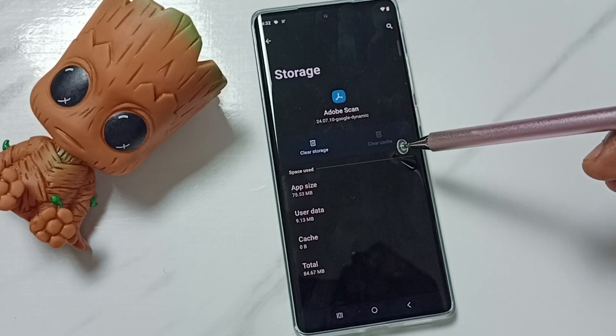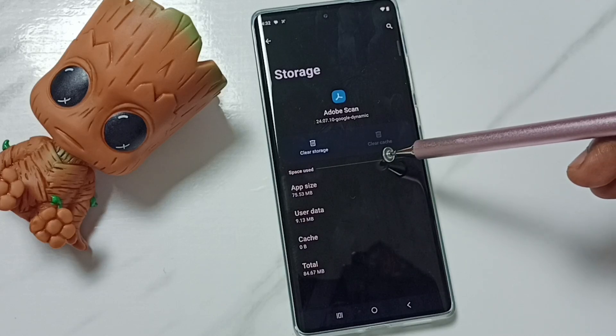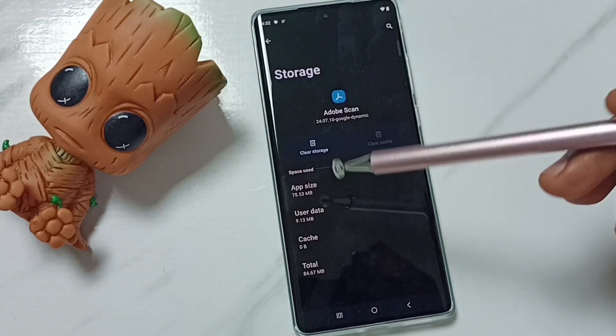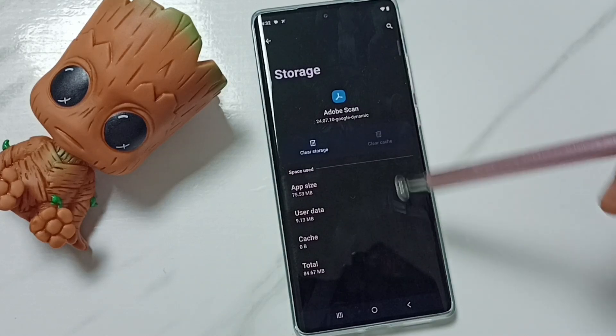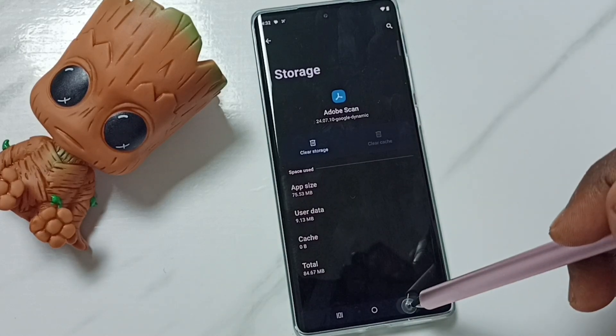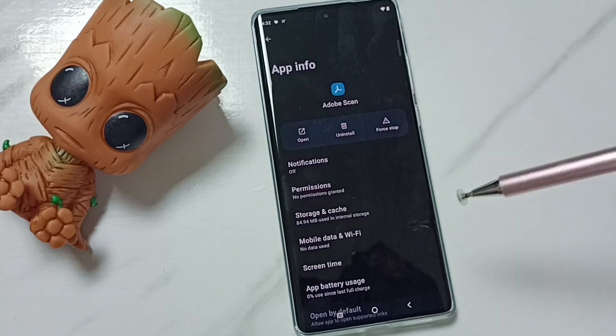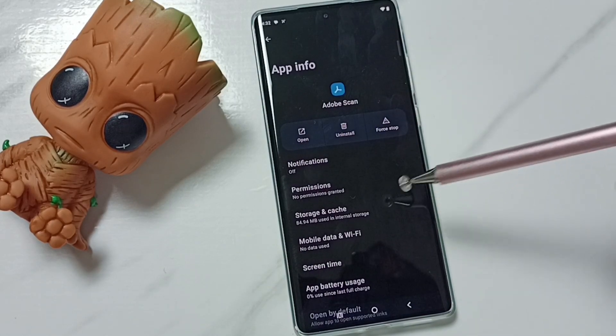So this way we can clear the cache of any app. I hope you have enjoyed this video, please check it.